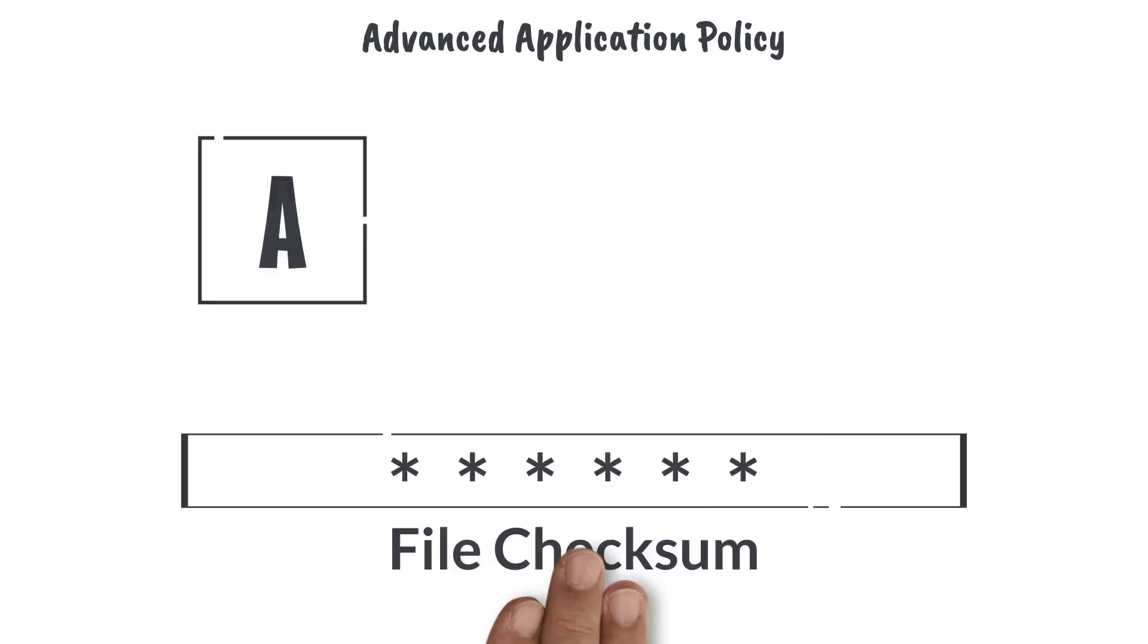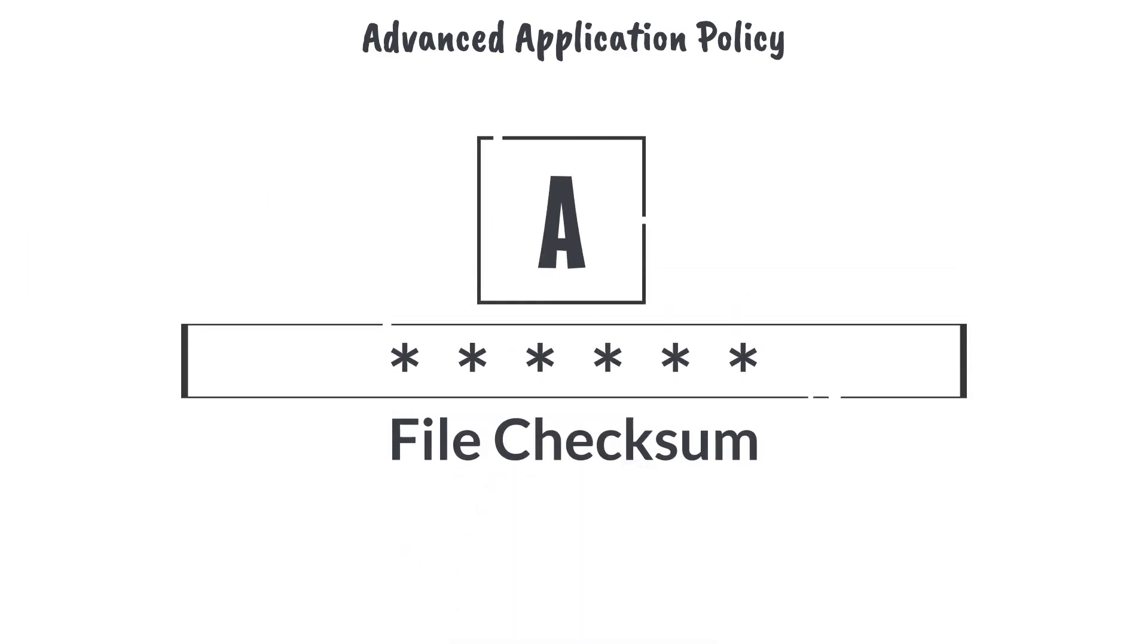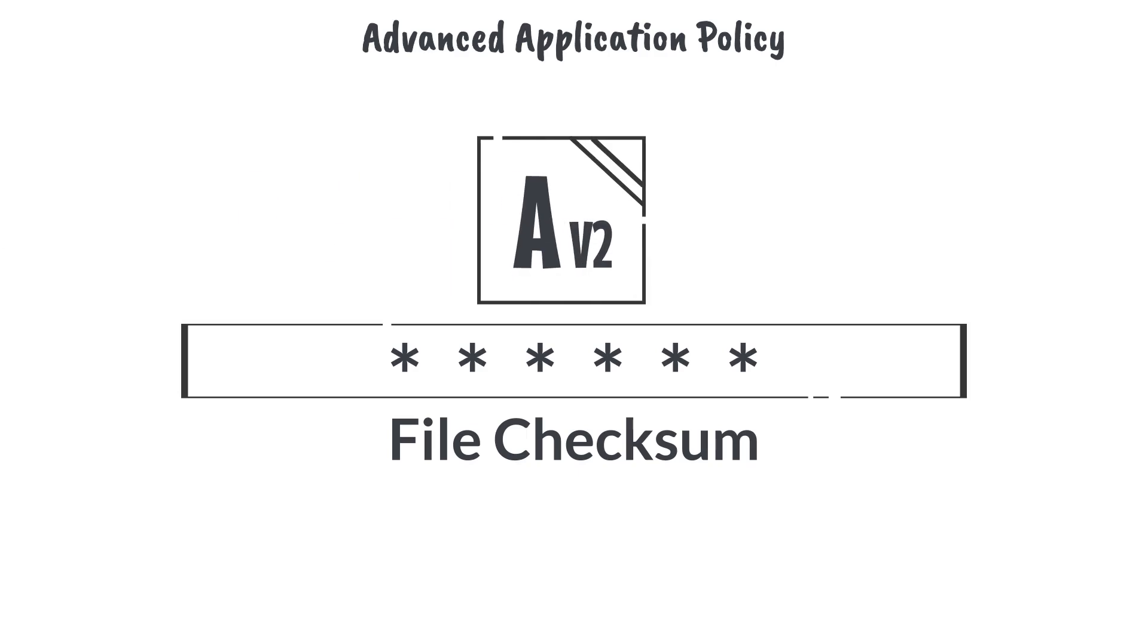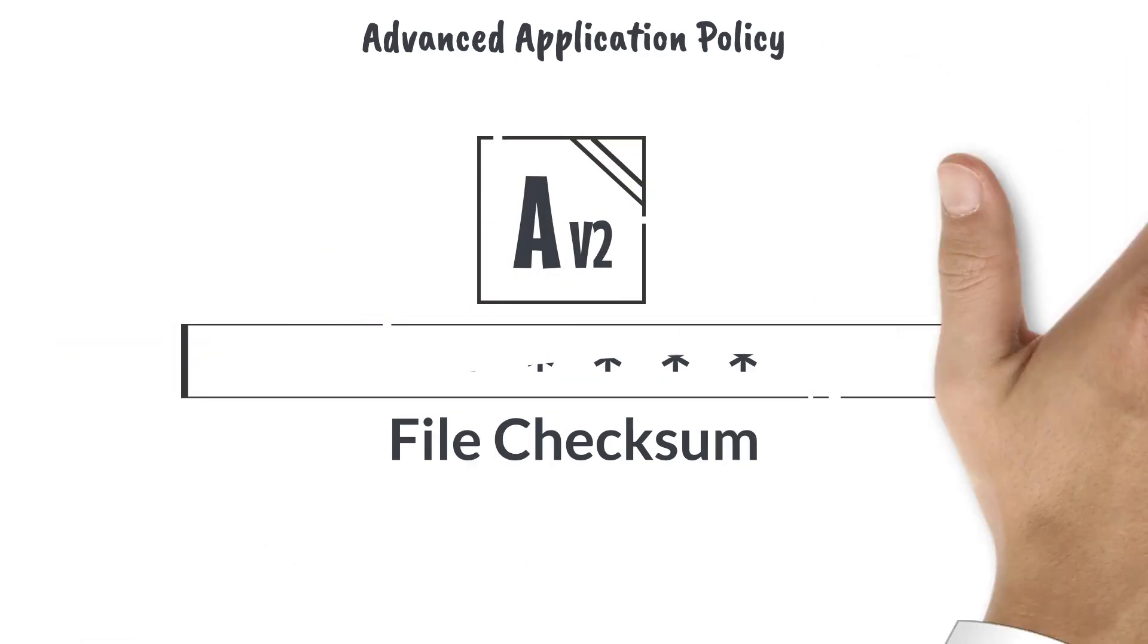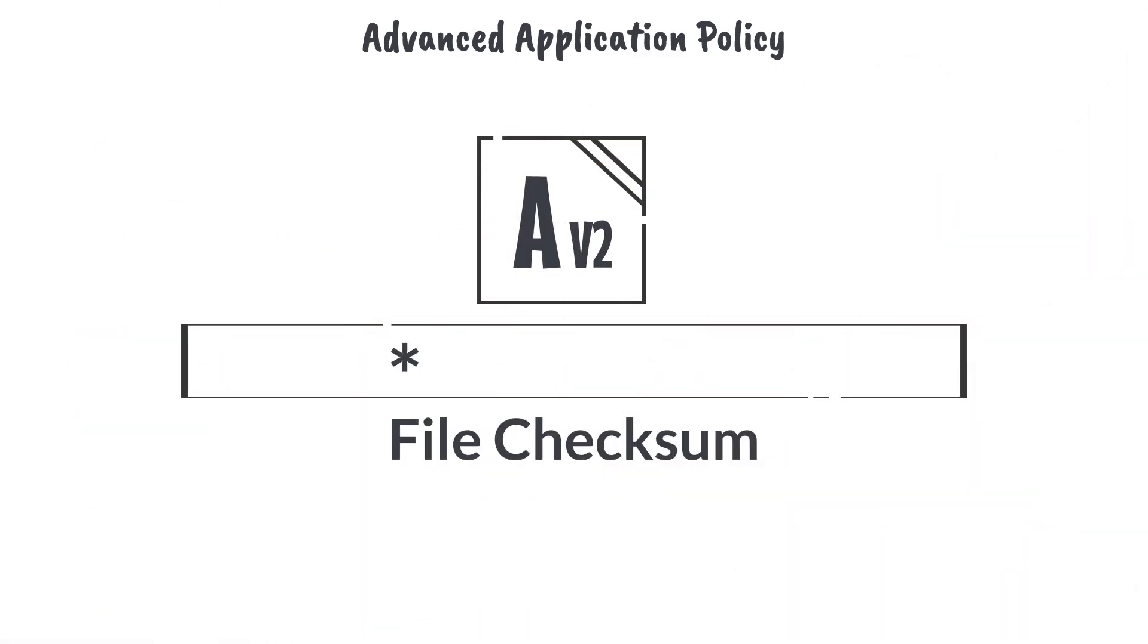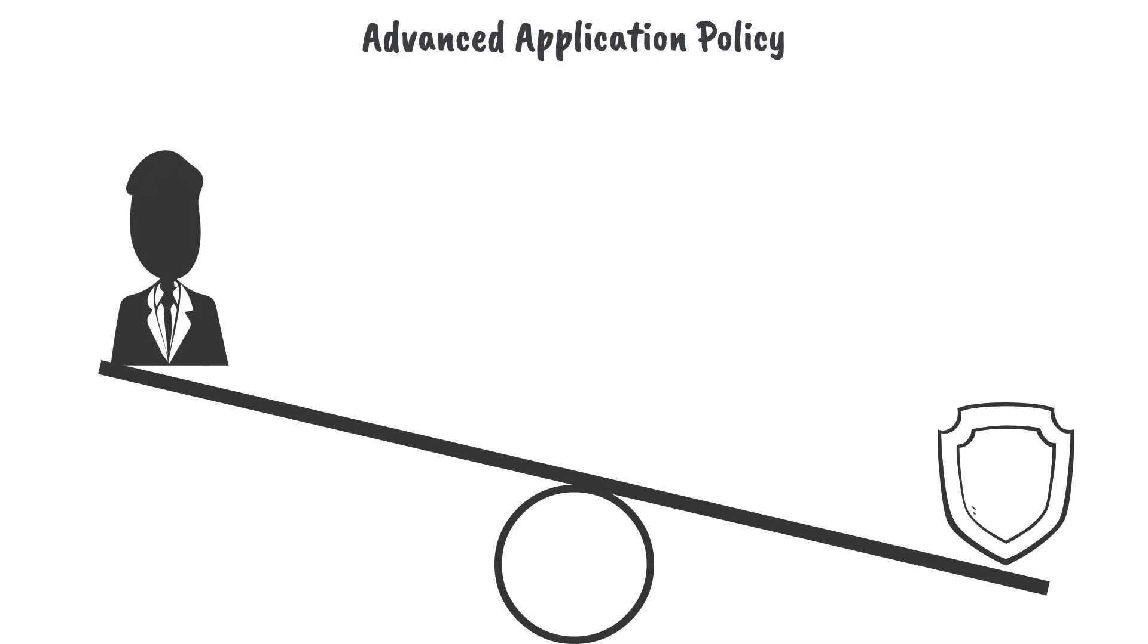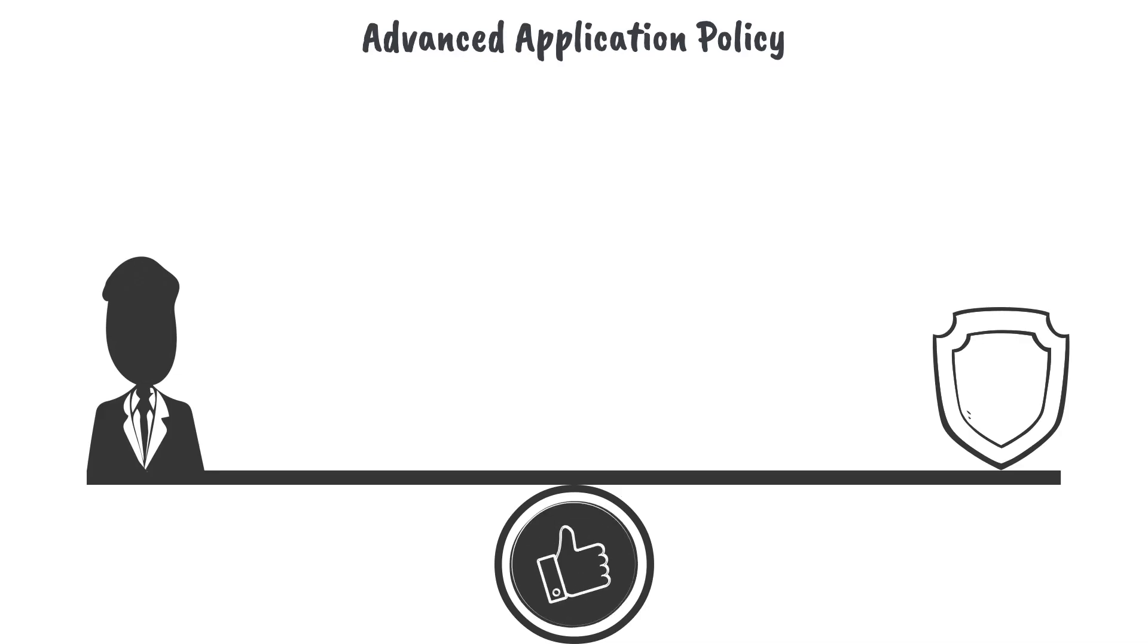For instance, even though it may be very secure to define a specific file checksum, that checksum will have to be maintained and updated every time a new or different version of the application needs to be elevated. It is important to balance security with management overhead to find a solution that best fits your organization's needs.